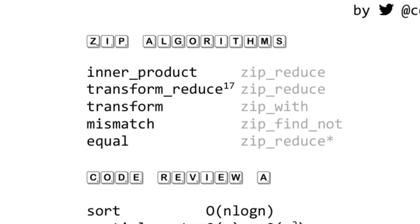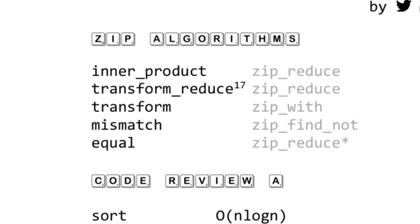The first section is the zip algorithms. I first pointed out that inner_product was a zipping algorithm in my first talk, then highlighted several more in my second talk, the Better Algorithm Intuition talk.